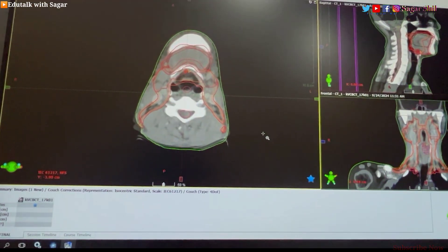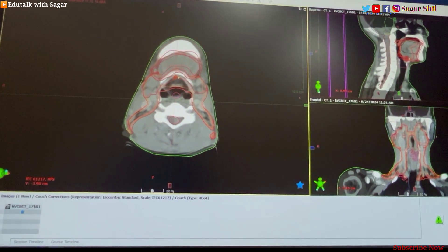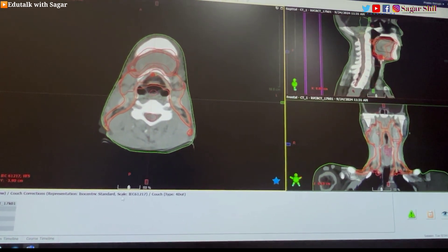Hello everyone, welcome to another video. In this video I am going to discuss about CBCT matching and how to match CBCT images in heterogeneous regions. I'm going to discuss everything about how to match CBCT images — what should we follow, what things should we keep in mind. I'll be showing a head and neck case as an example.